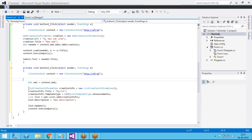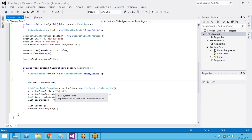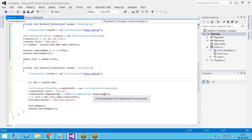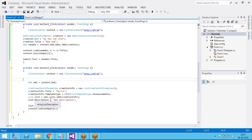To create a list you need to write a class called ListCreationInformation. The title of that list is 'My List' and the template is set to announcement list. If you want, you can create a custom list or a contacts list — just change the template. Then I am creating the list using web.Lists and adding the ListCreationInformation.